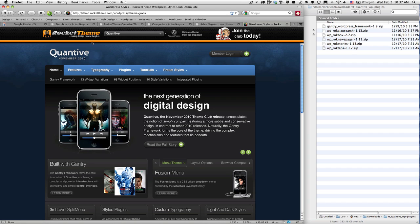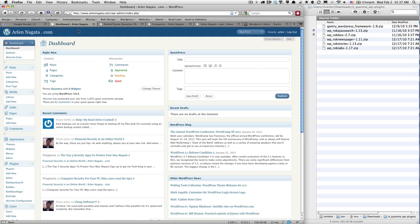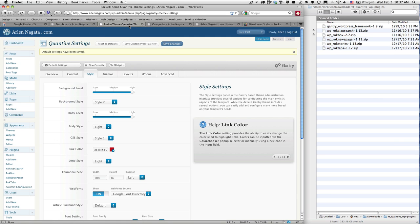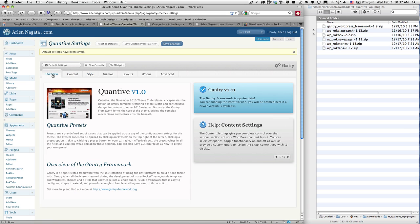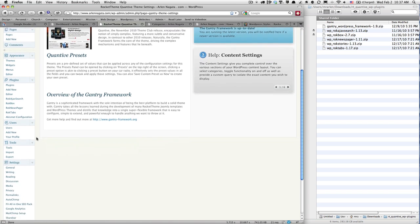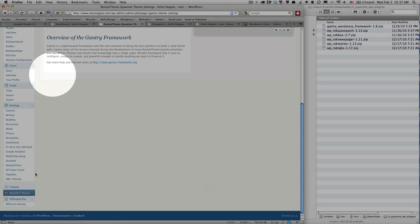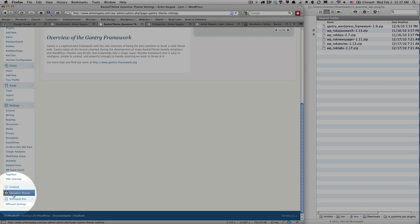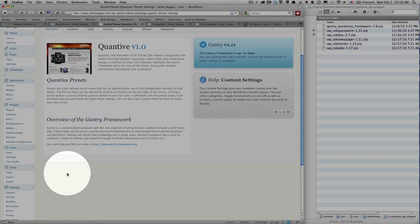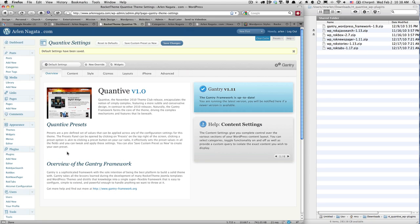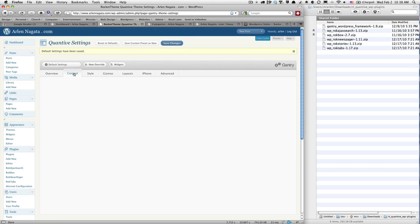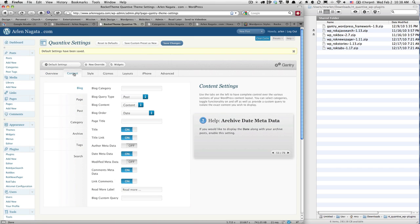Okay, so we're jumping to my dashboard here. This is my website. I've got some tabs open, but basically here are my framework options. If you scroll all the way down here, you'll probably see Quantive theme. You click on that and you'll get all of these options here.